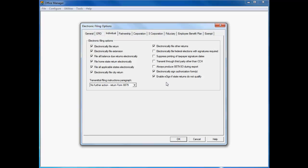Please note that as an alternative to enabling eSign globally in Office Manager, you can enable CCH eSign on a return-by-return basis on the General section of the Electronic Filing Worksheet. Click OK to save your changes and complete the Enable eSign process.